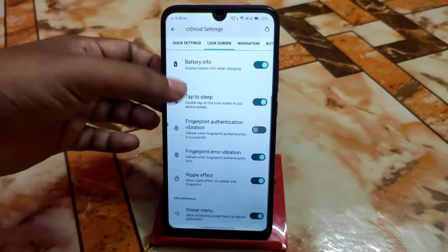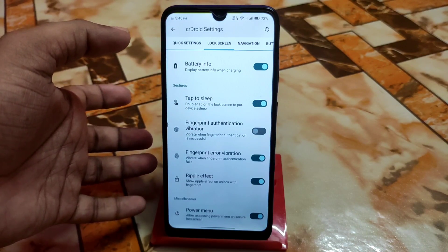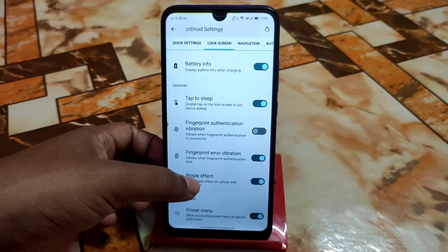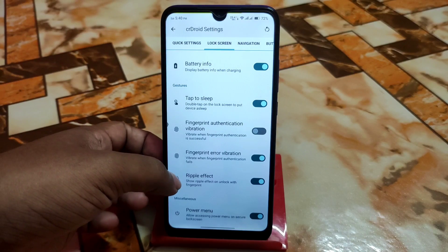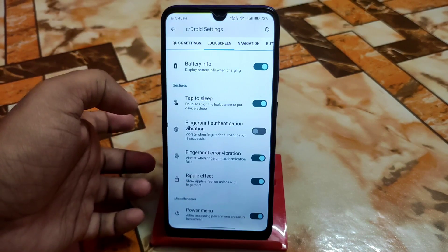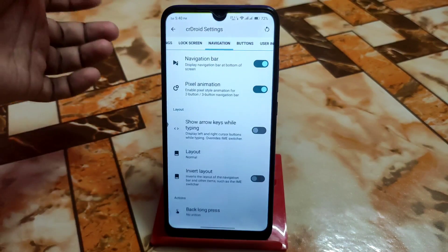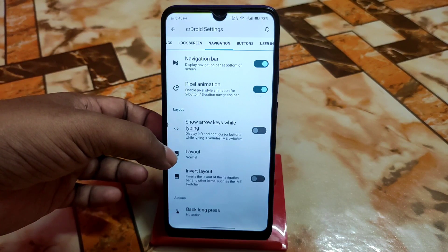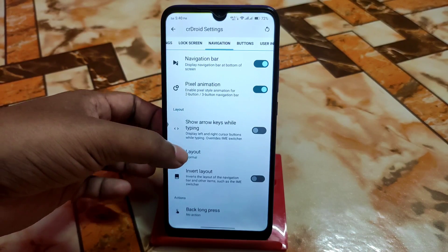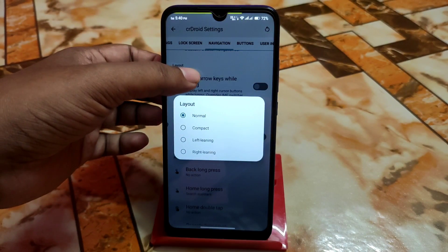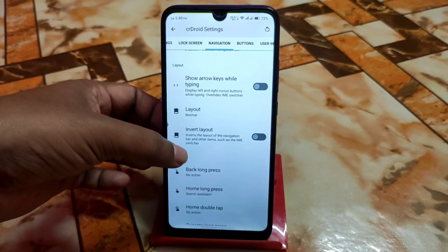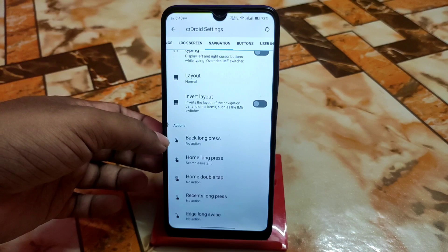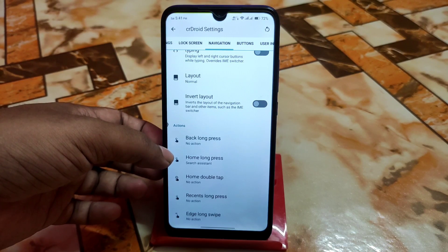Now let's go to lock screen. As before, we have every single customization. If you don't need the ripple effect — which appears when you touch your fingerprint and the device unlocks — you can turn that off. We have navigation, pixel animation, show arrow keys while typing, and layout options: normal, compact, left leaning, and right leaning. Navigation bar actions include long swipe actions and home double tap.